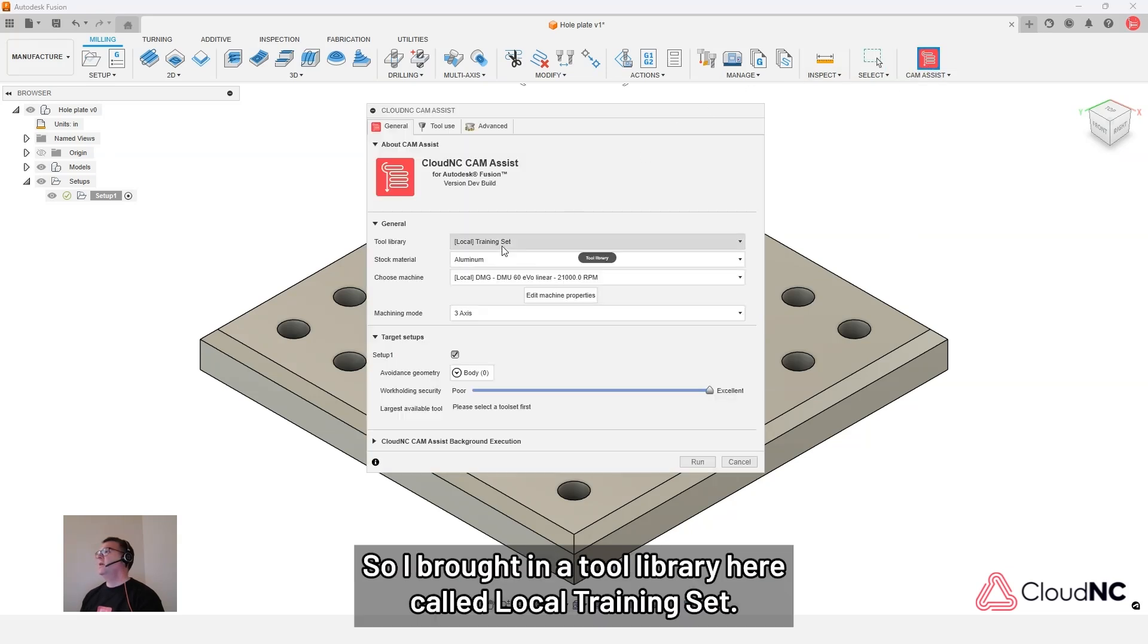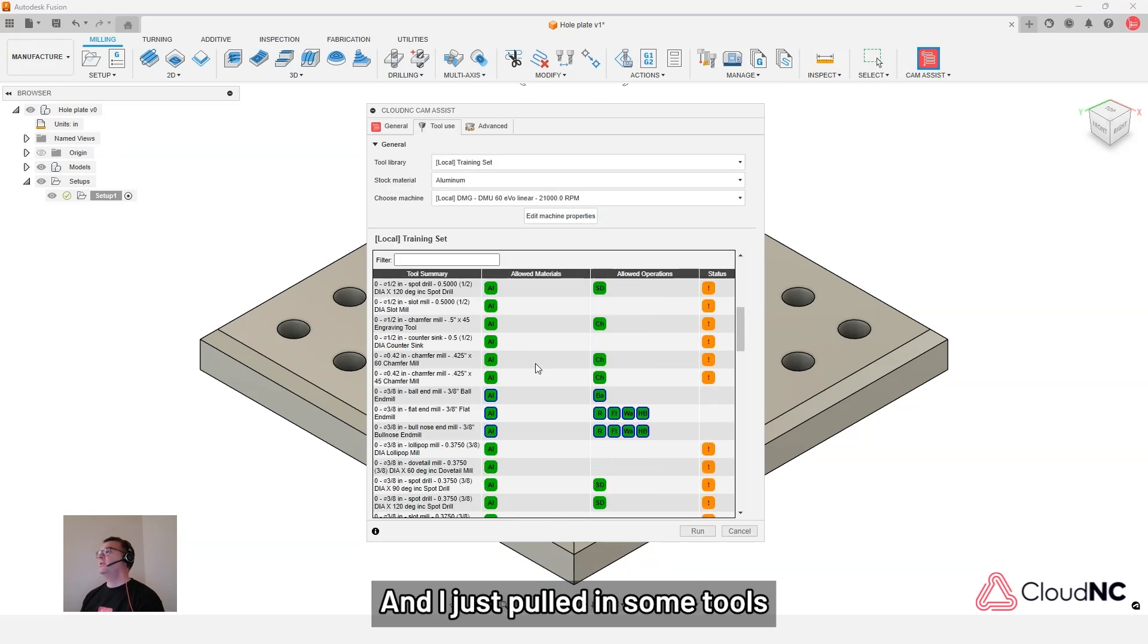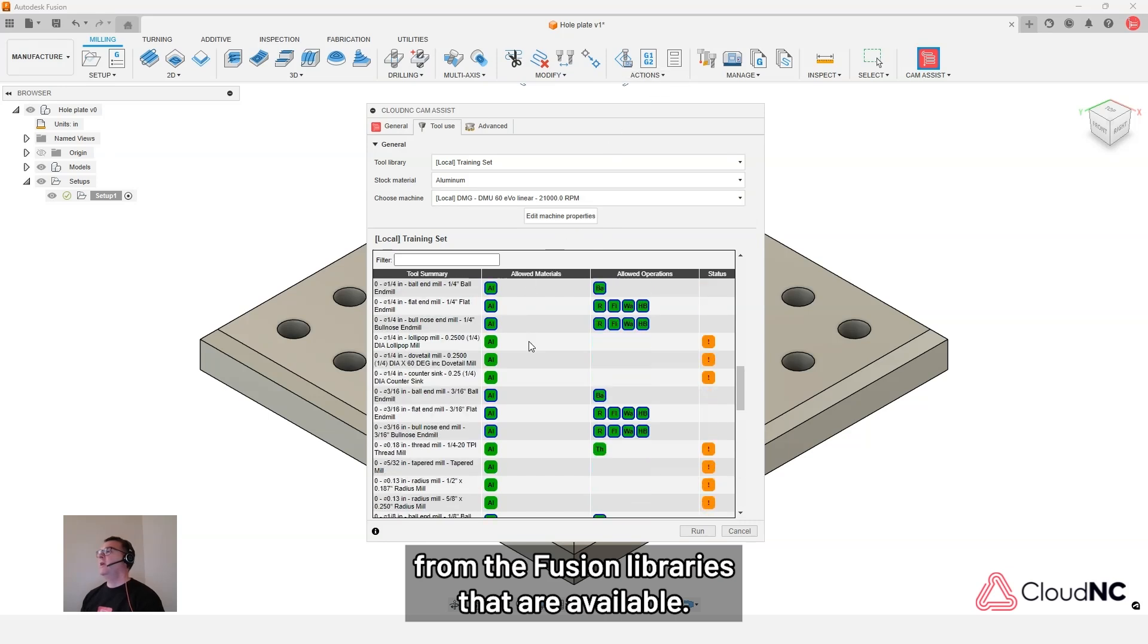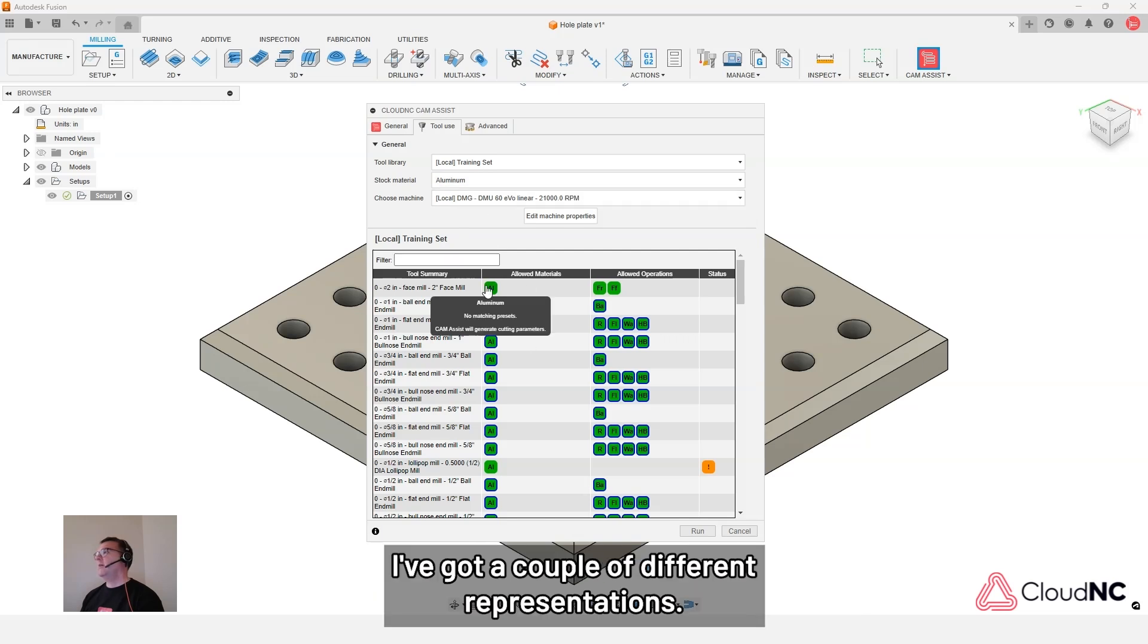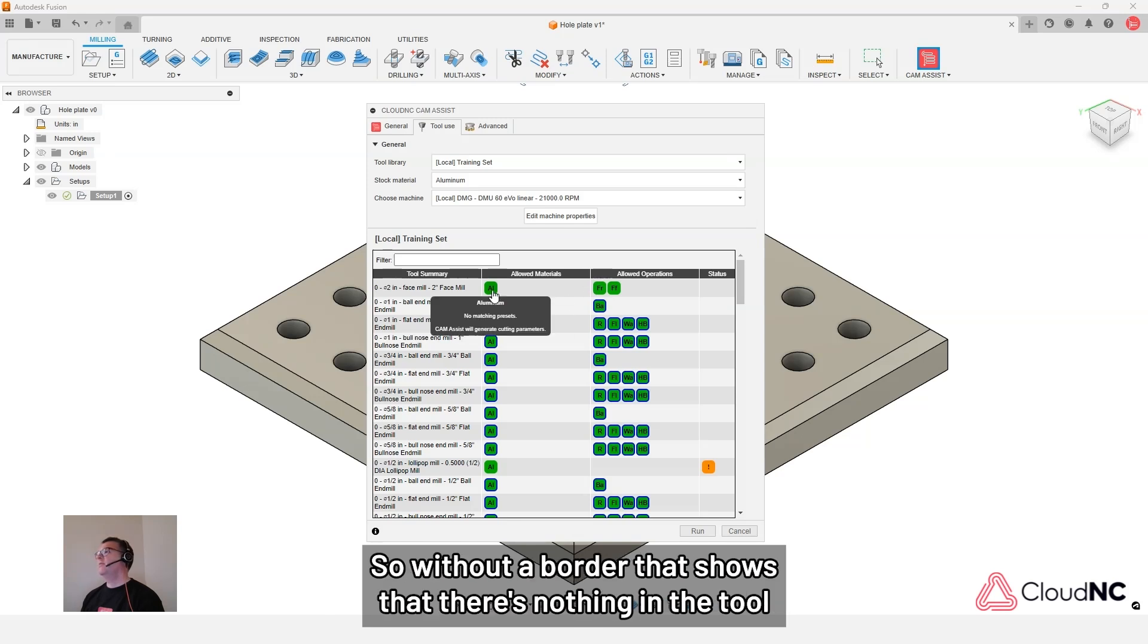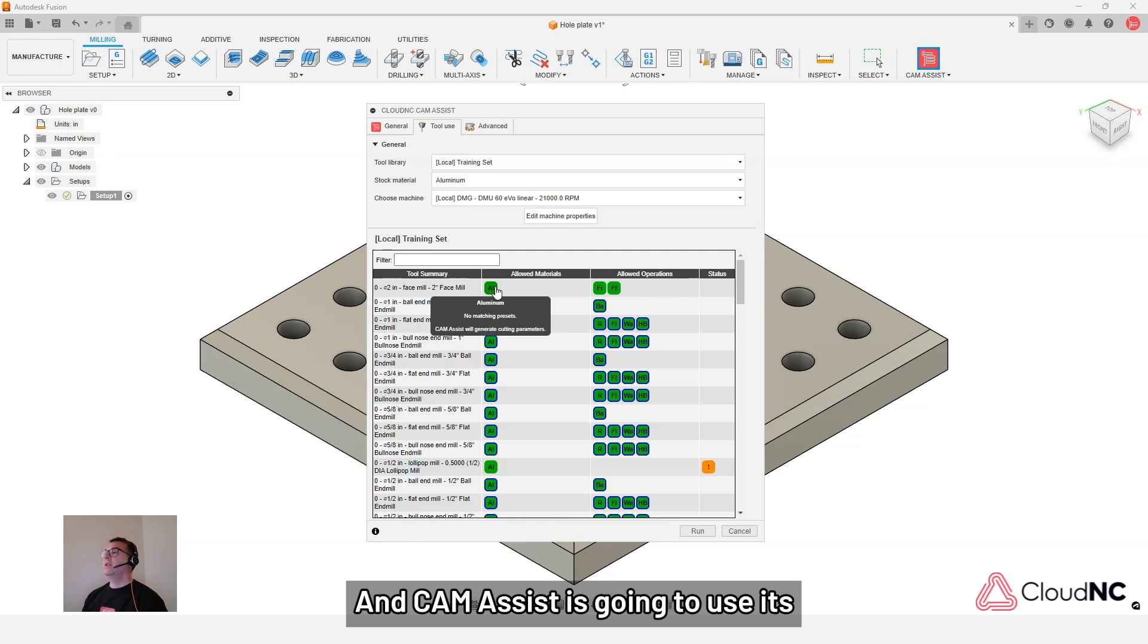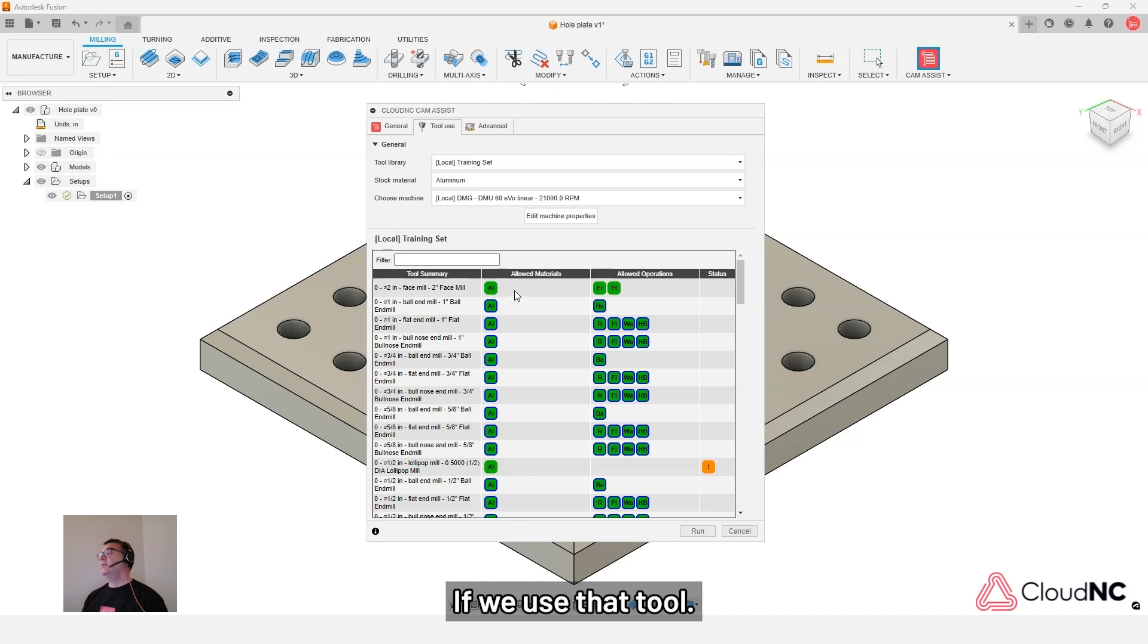So I brought in a tool library here called Local Training Set and I just pulled in some tools from the Fusion libraries that are available. And you can see in here I've got aluminum as my material right now. I've got a couple different representations. I've got green boxes with out borders and green boxes with borders. So without a border that shows that there's nothing in the tool library. There's nothing that we've programmed in manually and CAM Assist is going to use its cutting parameters algorithm to generate feeds and speeds for us if we use that tool.